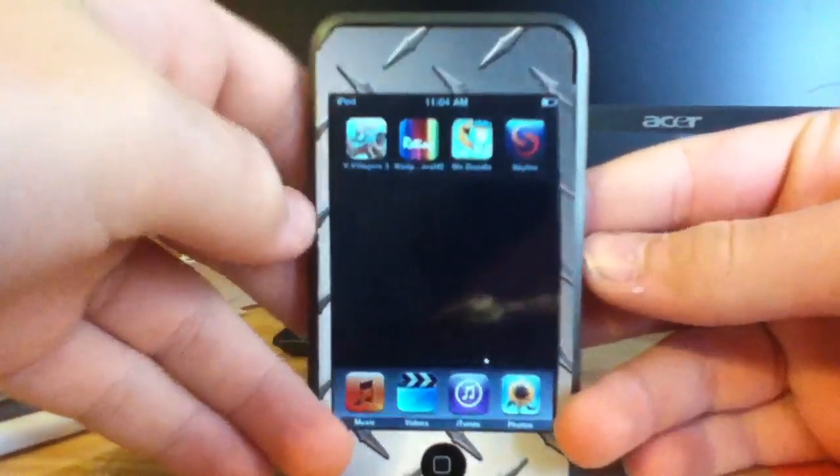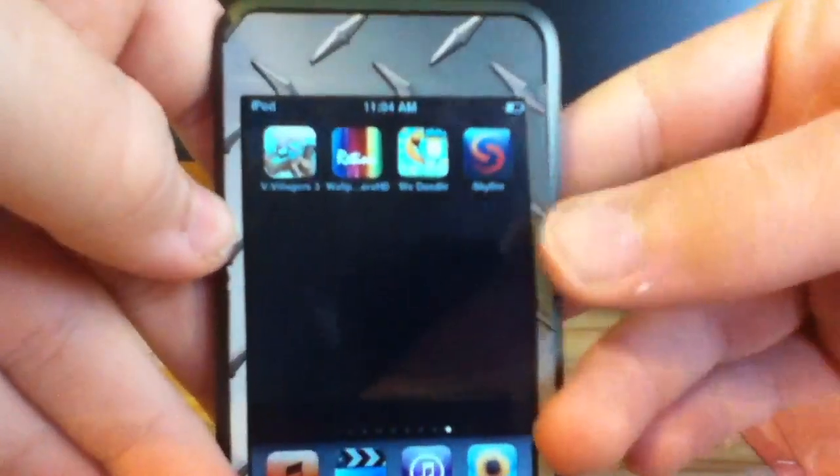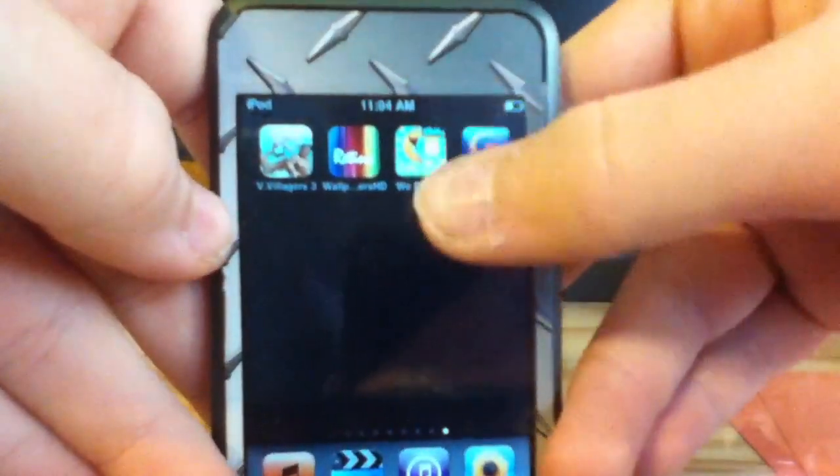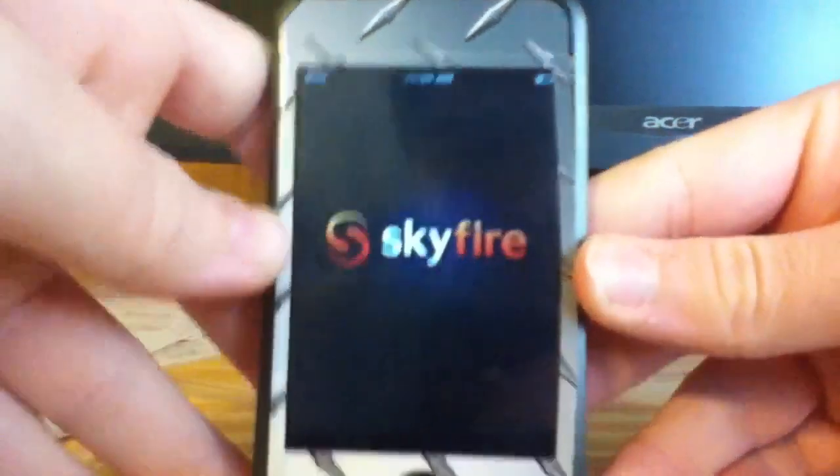Hello, today I'm going to be reviewing Skyfire Web Browser, right there, so let's open it up.